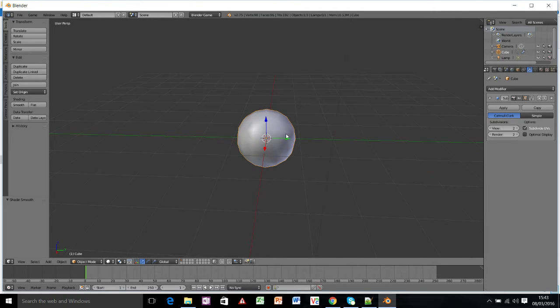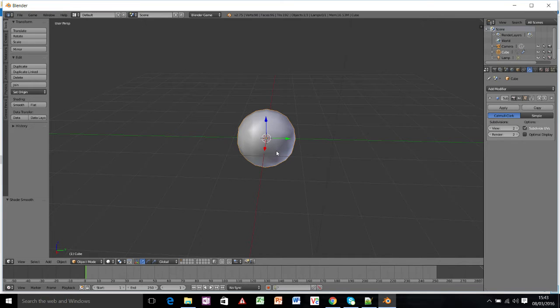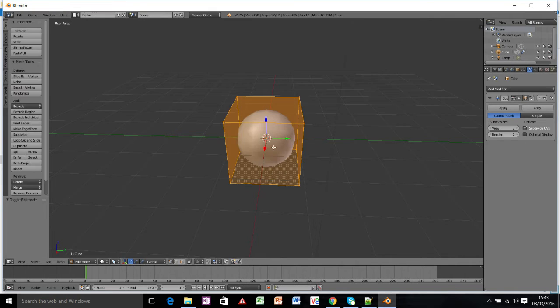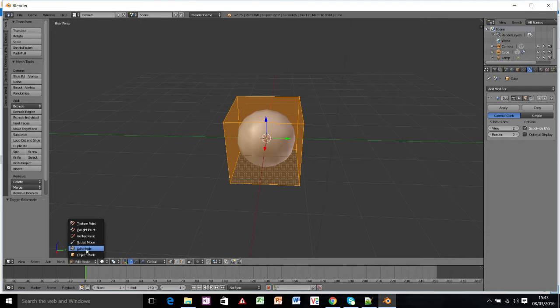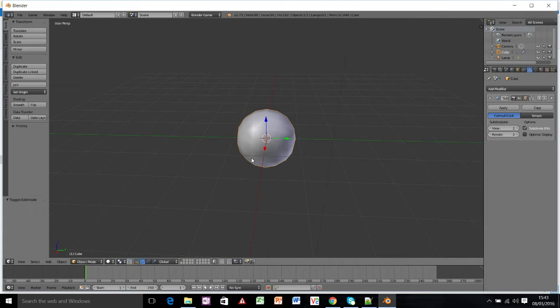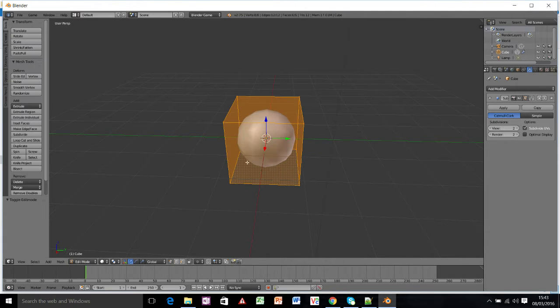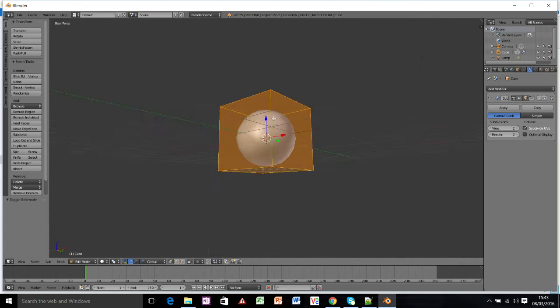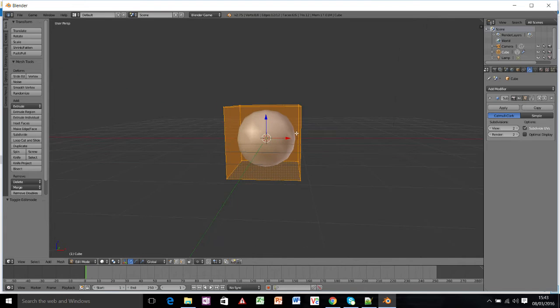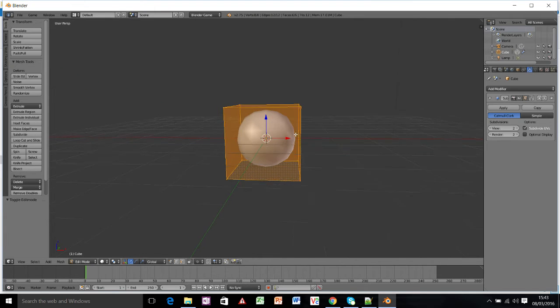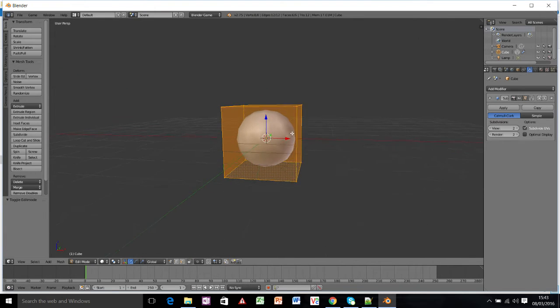On your keyboard, next to Q, you'll have the tab button, it looks like two arrows, one on top of the other. If you press that, you'll toggle between edit mode and object mode. So we want to be in edit mode and we're going to change the cube until it looks a little bit more like a car.